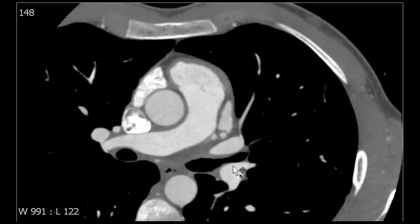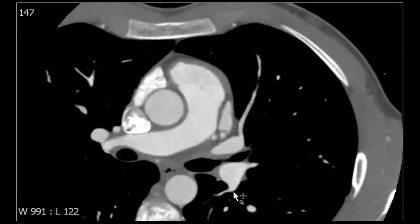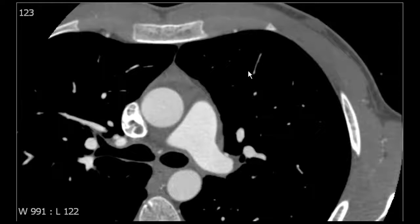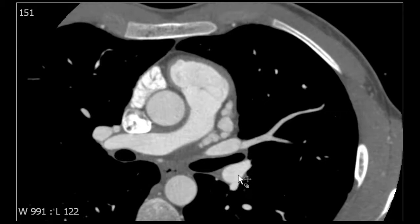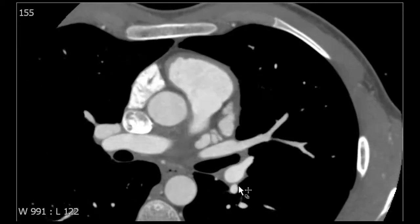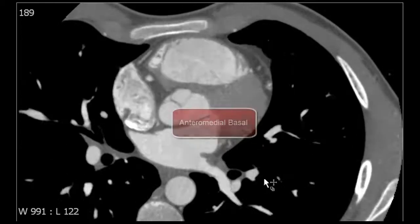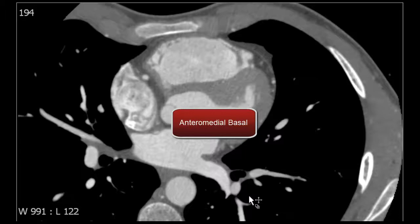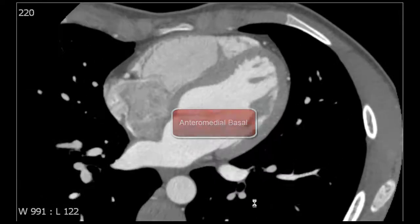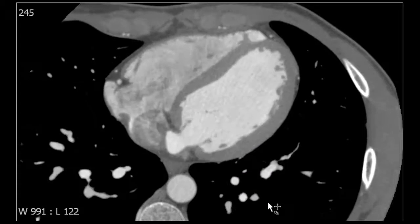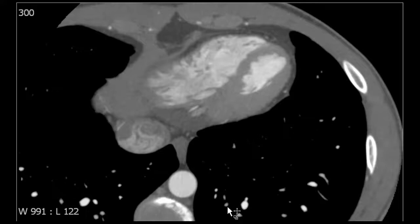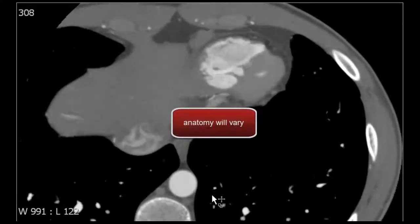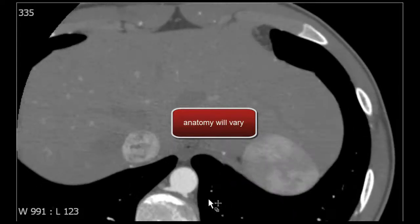Moving on down to our left lower lobe pulmonary artery, remember there's always that superior segment pulmonary artery, which we can see right here as it courses inferiorly into the left lower lobe main pulmonary artery. Then going down to our basal segments, we have our anterior basal left lower lobe segmental pulmonary artery, and then down here we have our lateral basal and posterior basal pulmonary arteries. There's no separate medial pulmonary artery for the basal segments of the left lower lobe — the posterior pulmonary artery sends out a branch that goes to the medial basal region.